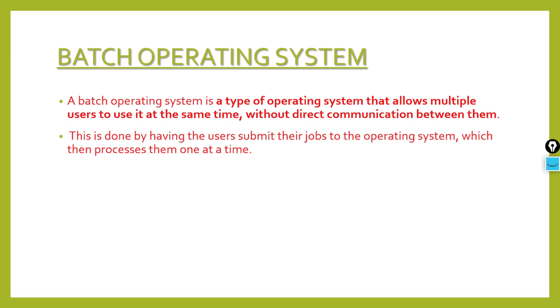How is this done? Users submit their jobs to the operating system. The operating system processes them and sends them to the CPU. The CPU processes them one by one. This is the basic definition.